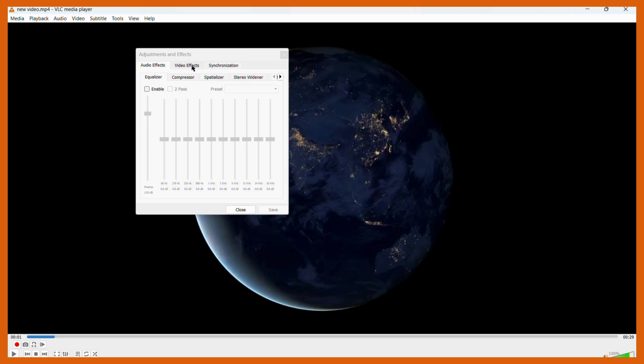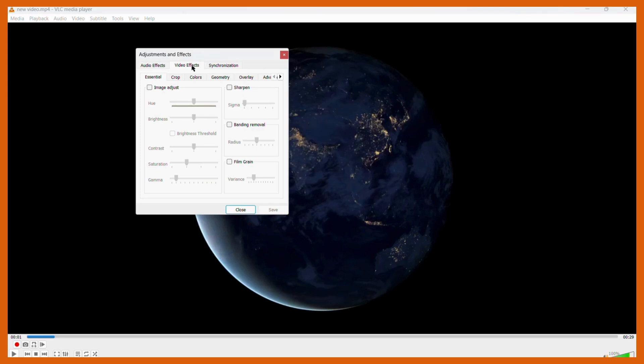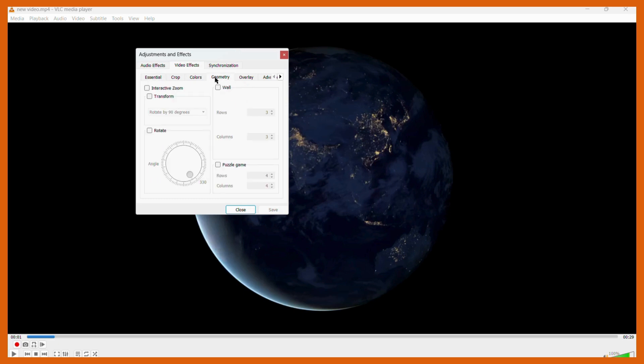Once you choose the Video Effects, a new set of tools will appear. Then you need to click onto this Geometry option. Once you click onto the Geometry option, you can see this toggle of rotate.